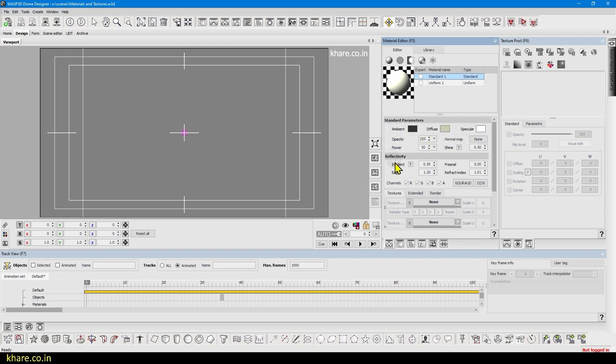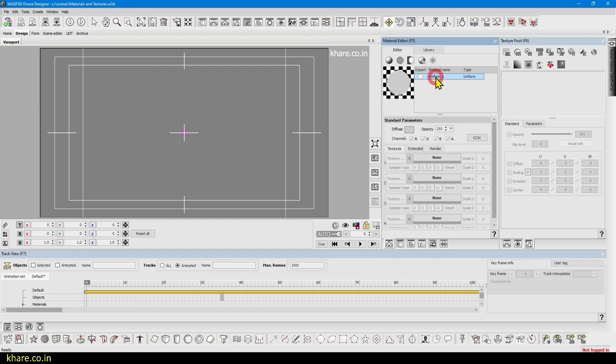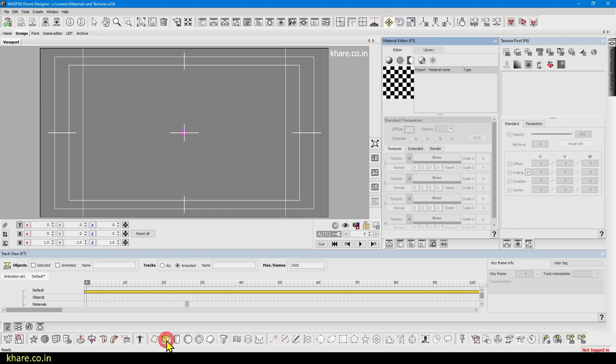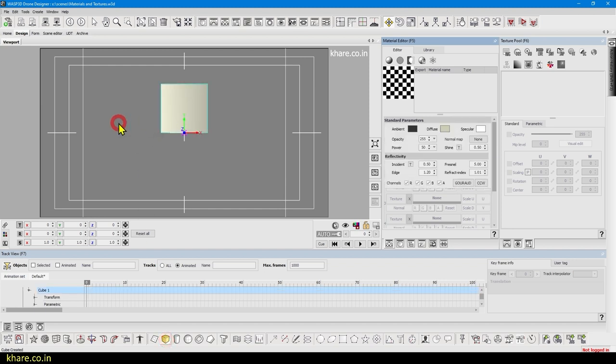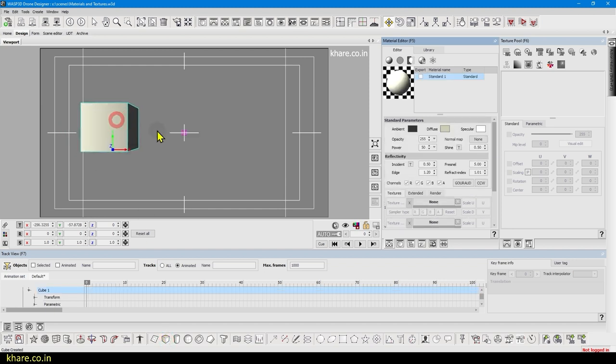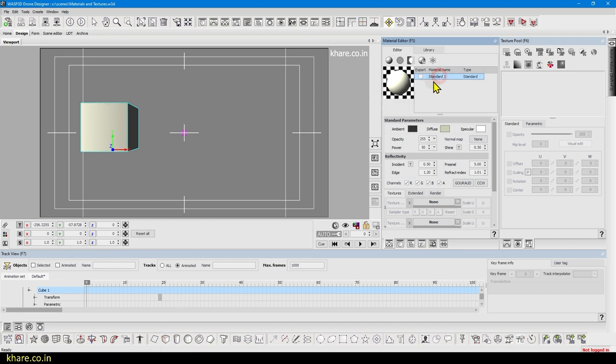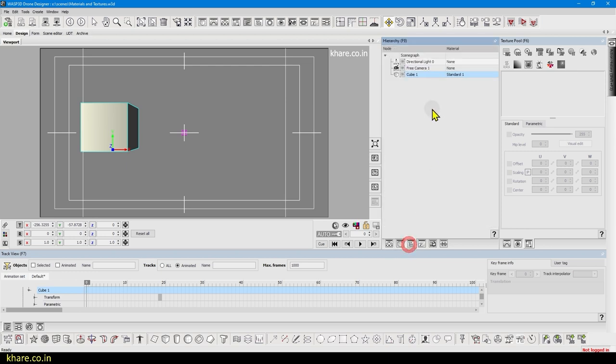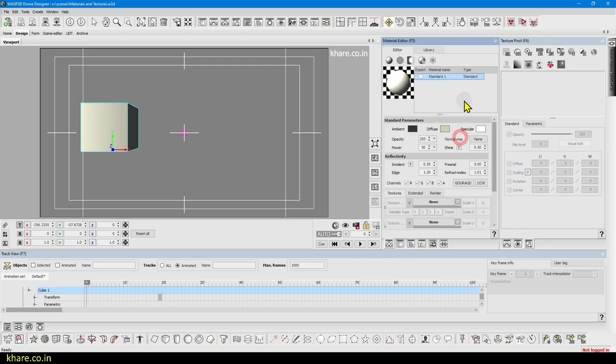We will discuss a few of these in this video. Let's delete this material and start fresh. Let's create a cube and keep it aside so that we can see the sides of it. Did you notice that as soon as I created the cube, it also created the material for itself? It is a standard one. You can also see it here - the standard one is applied to the cube.